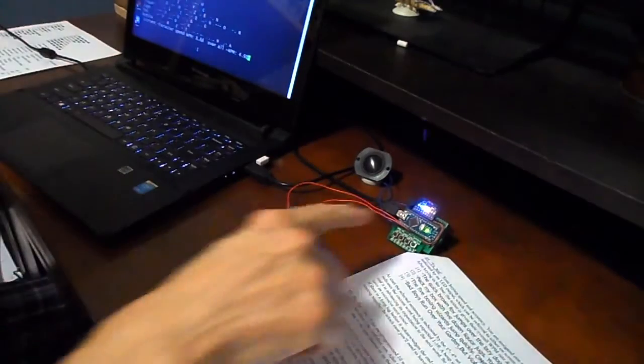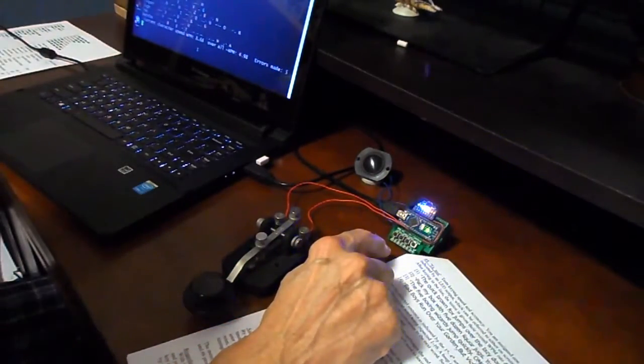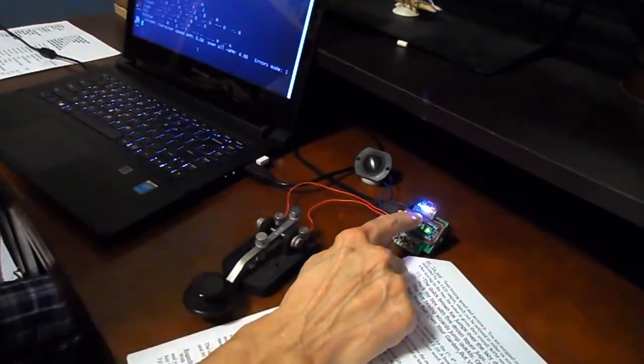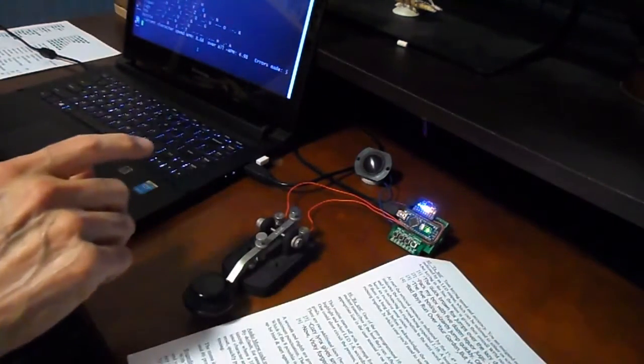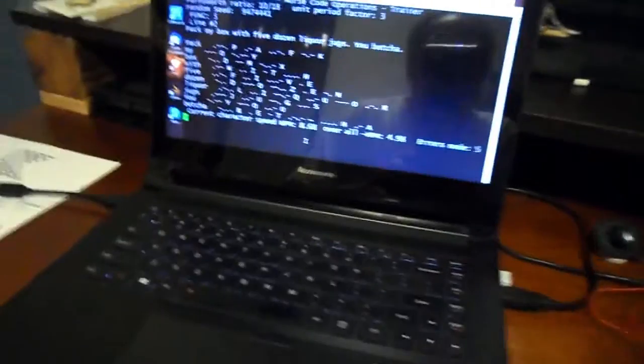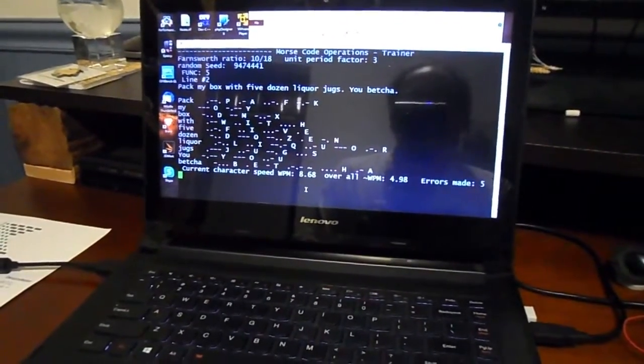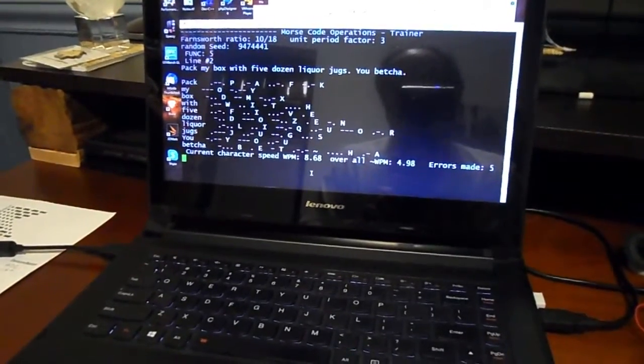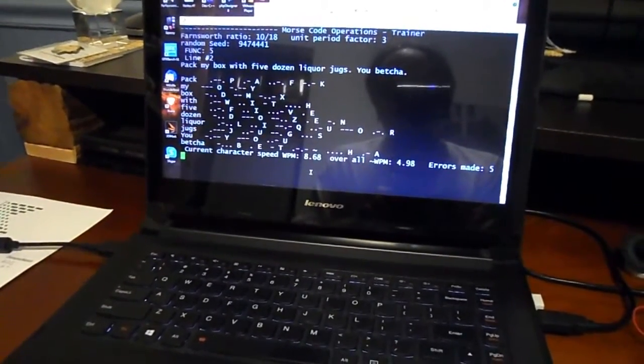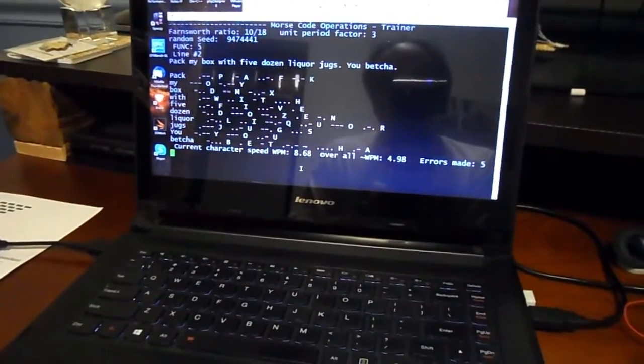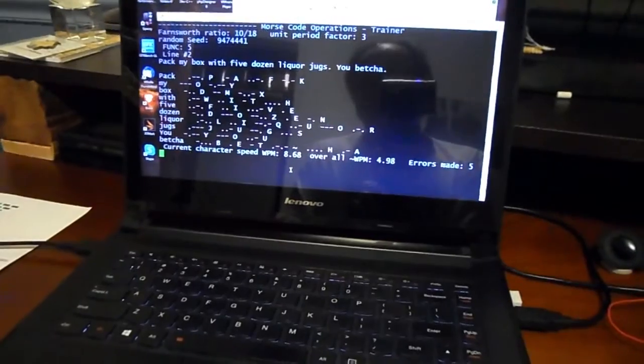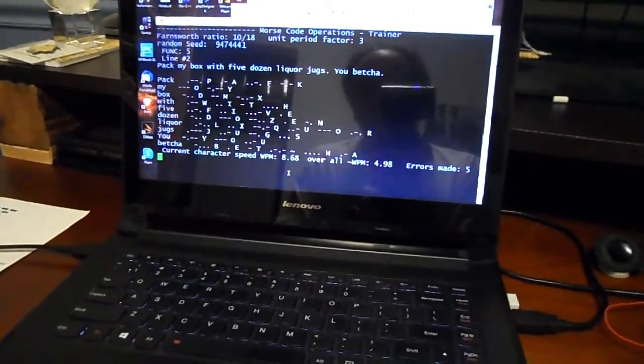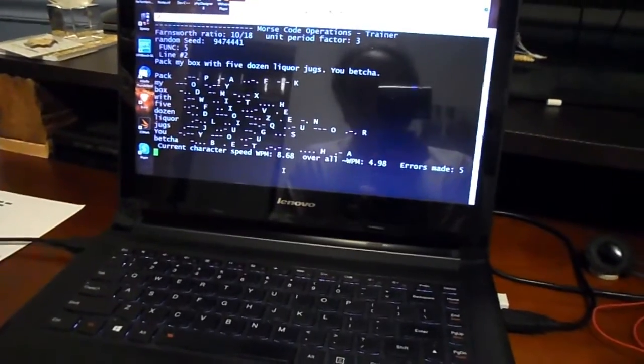Okay, and it indicates that I had five words per minute and five errors. You can also see on the monitor here what I put in there. It shows me my character speed as well as my overall speed, which includes all the pauses between the words. So my character speed was 8.68 and my word speed was 4.98, and I had five errors.